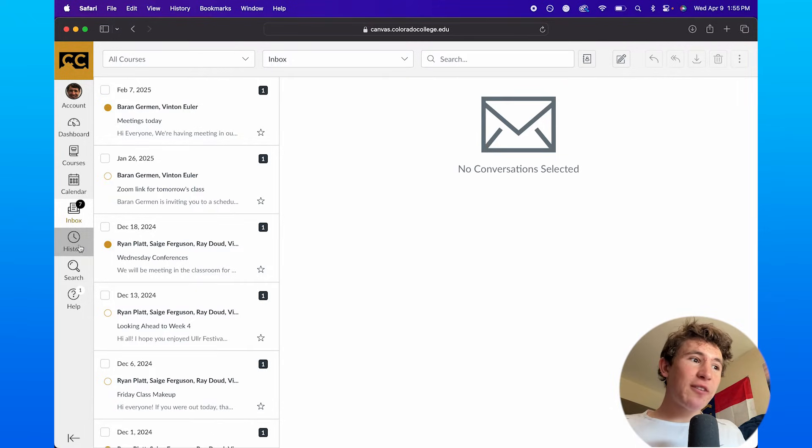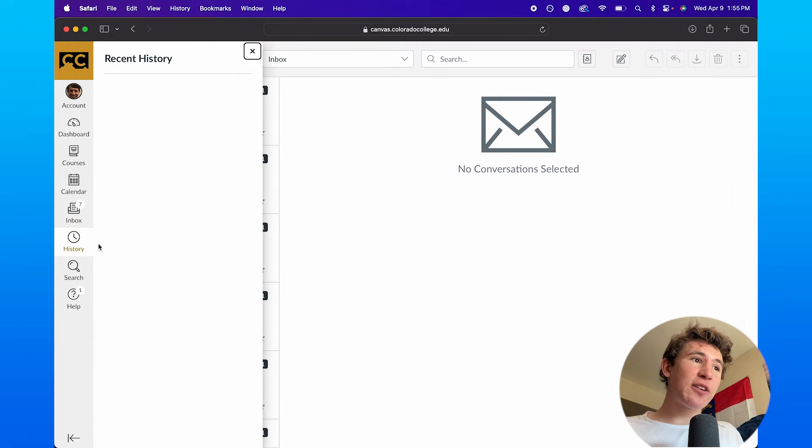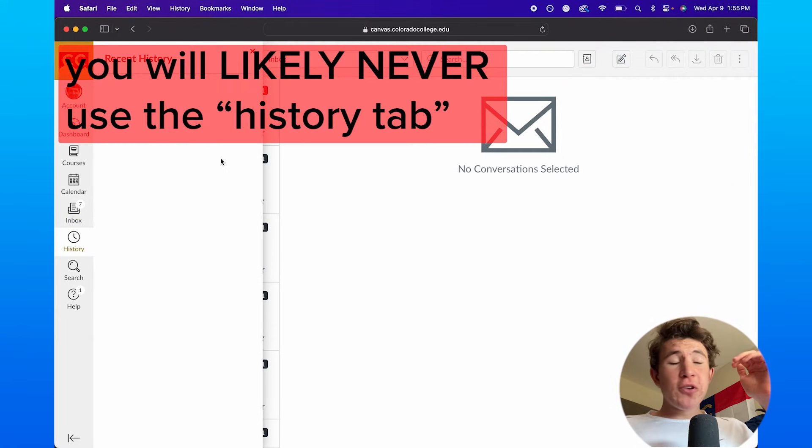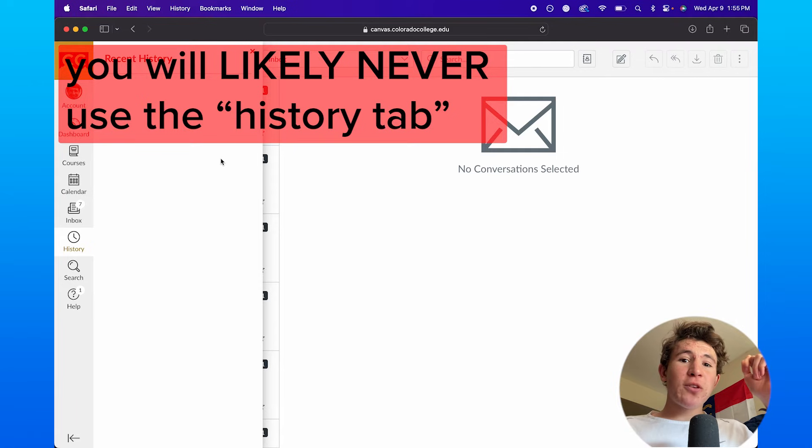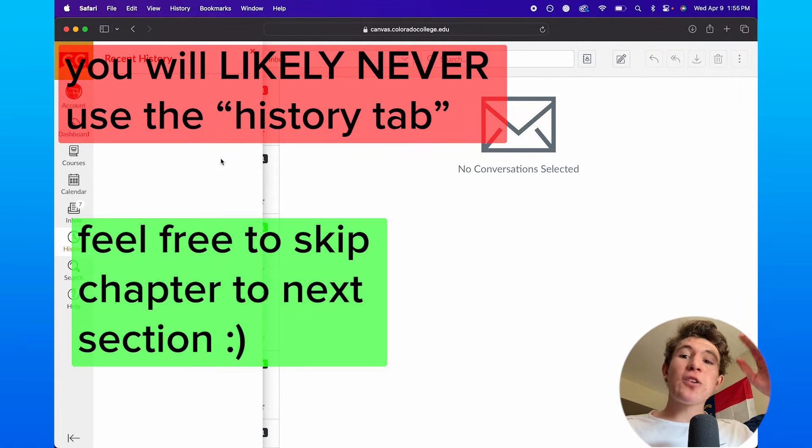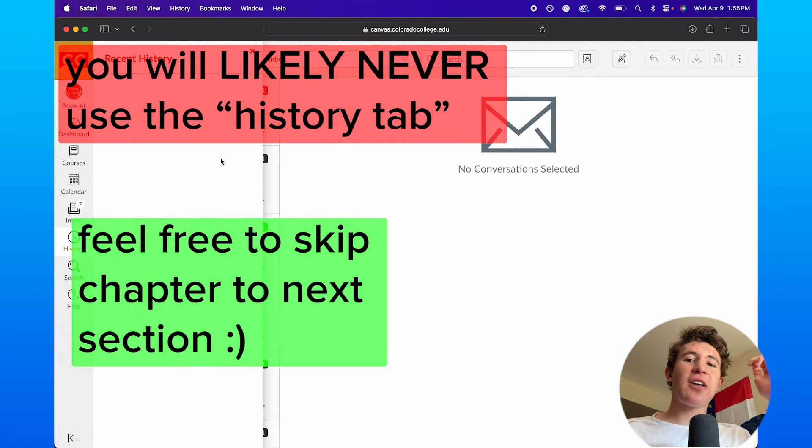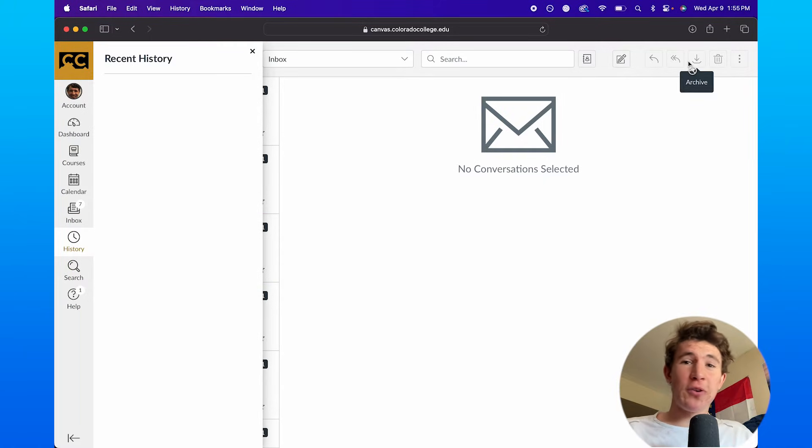The next tab is the history tab right here, which will display a list of classes that you've looked at in the last three weeks that you might have joined.